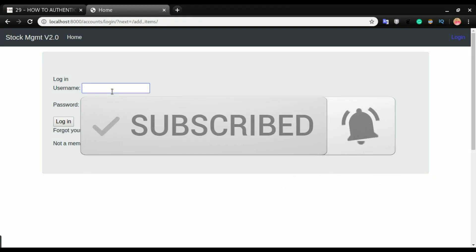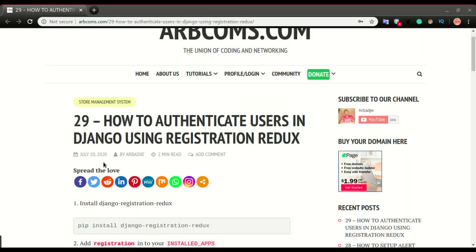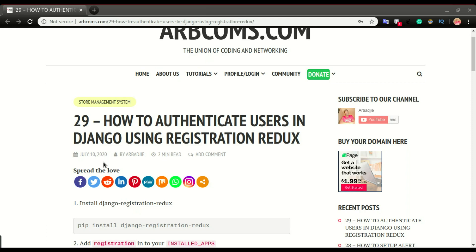Welcome back to another video. In this one we're going to look at how to do authentication in our application. All along, users of the application could open the application, enter data, and list it out without any restriction. So in this one we want to look at how to allow users to log in before they are able to do any process in the application.